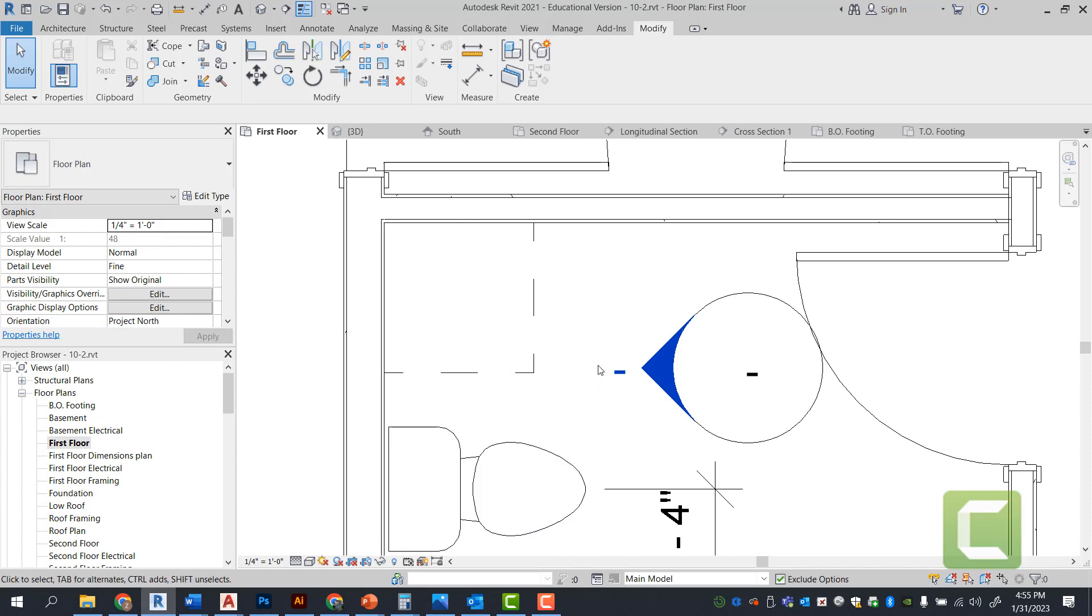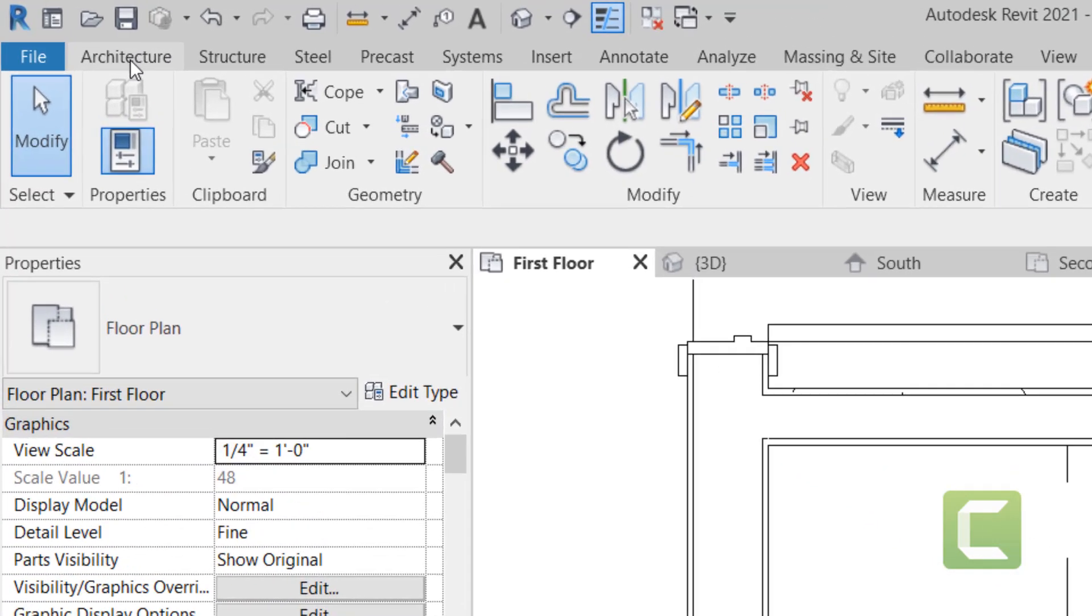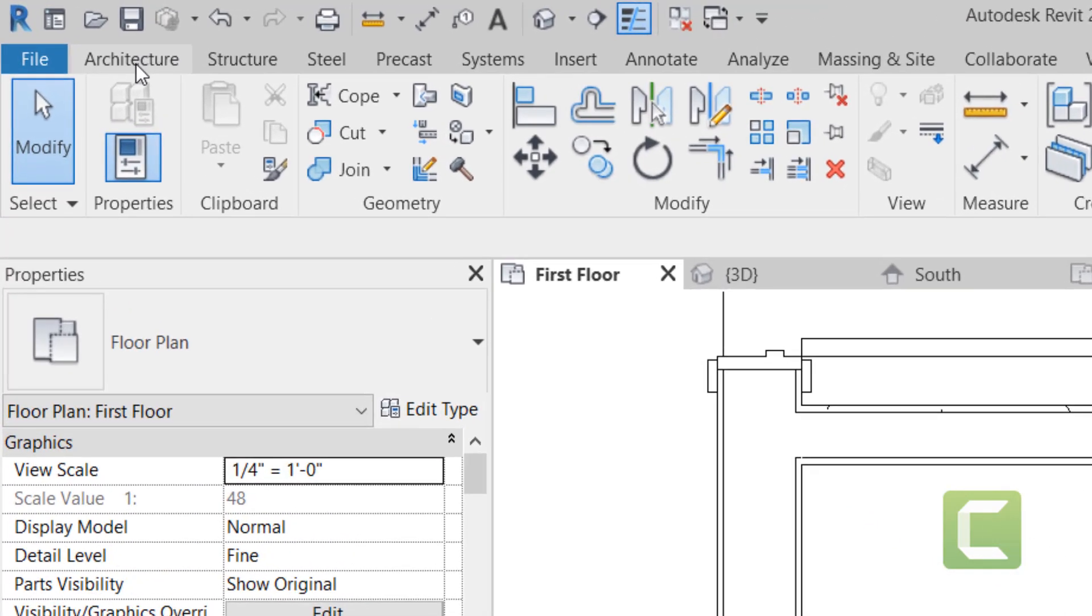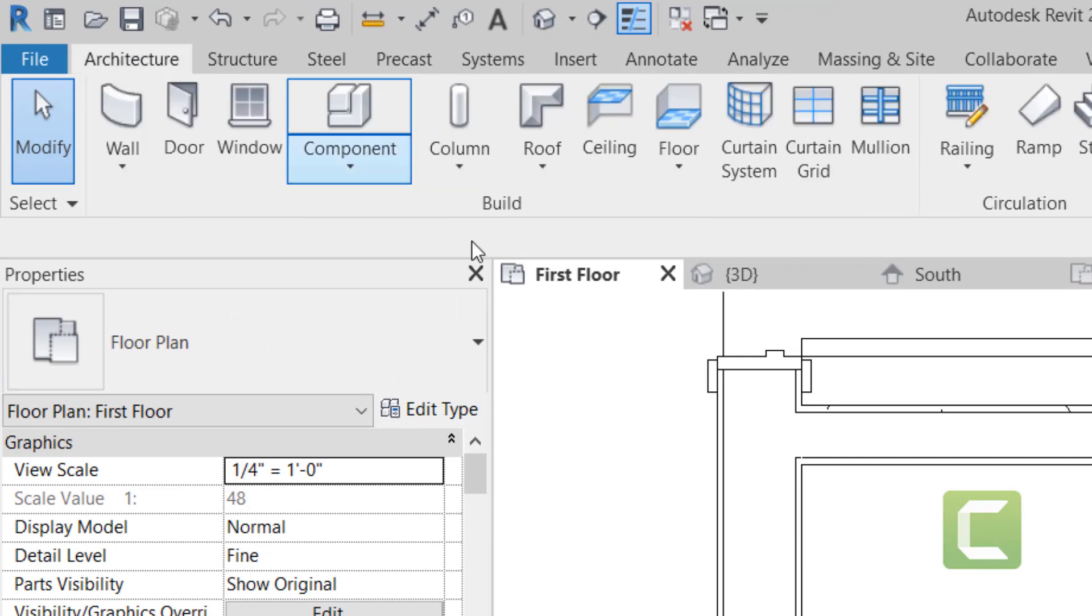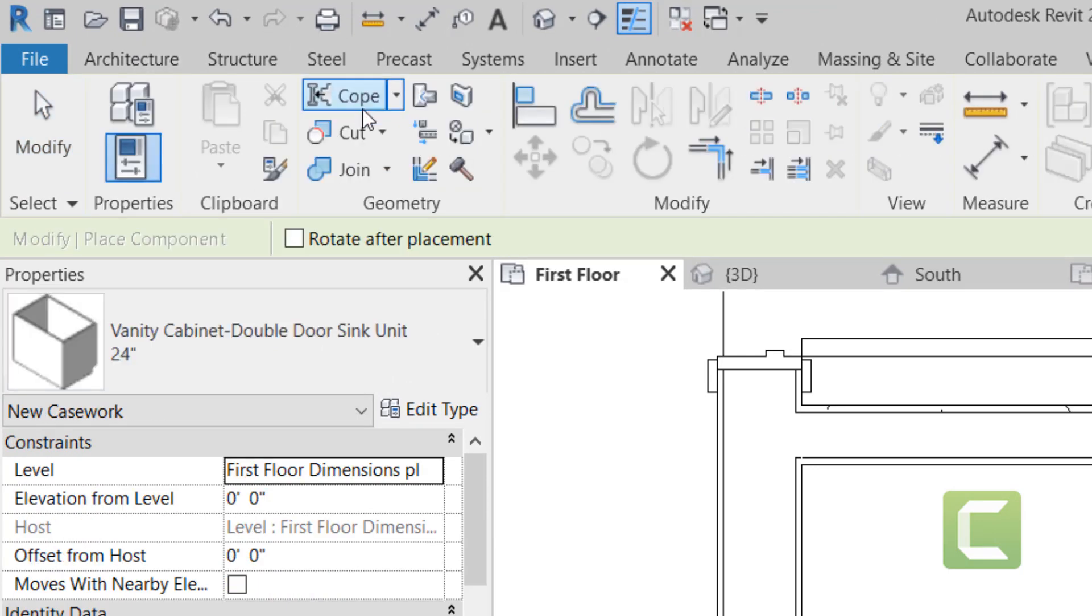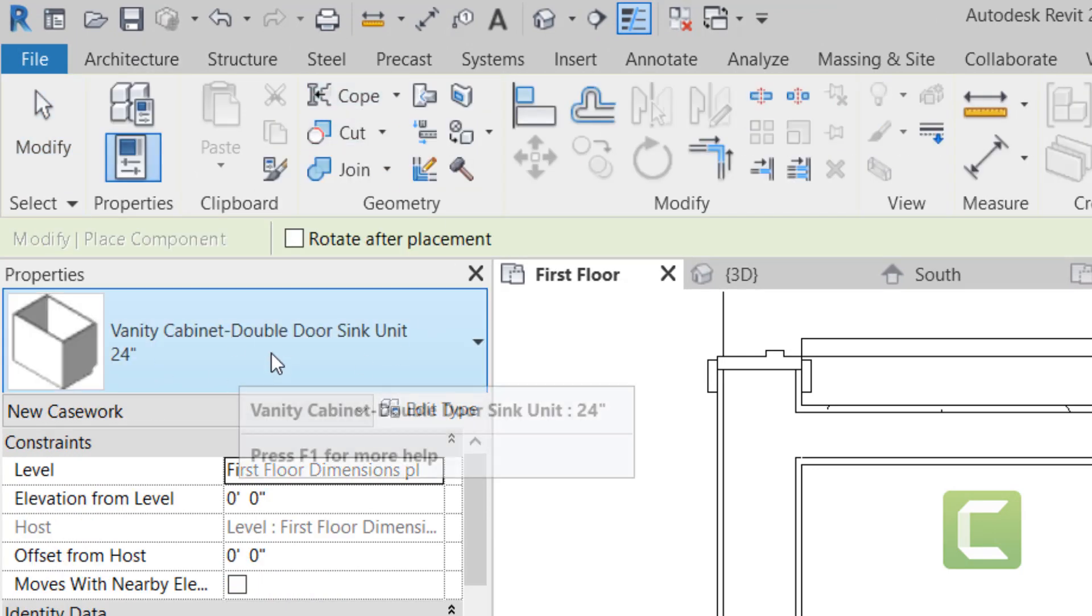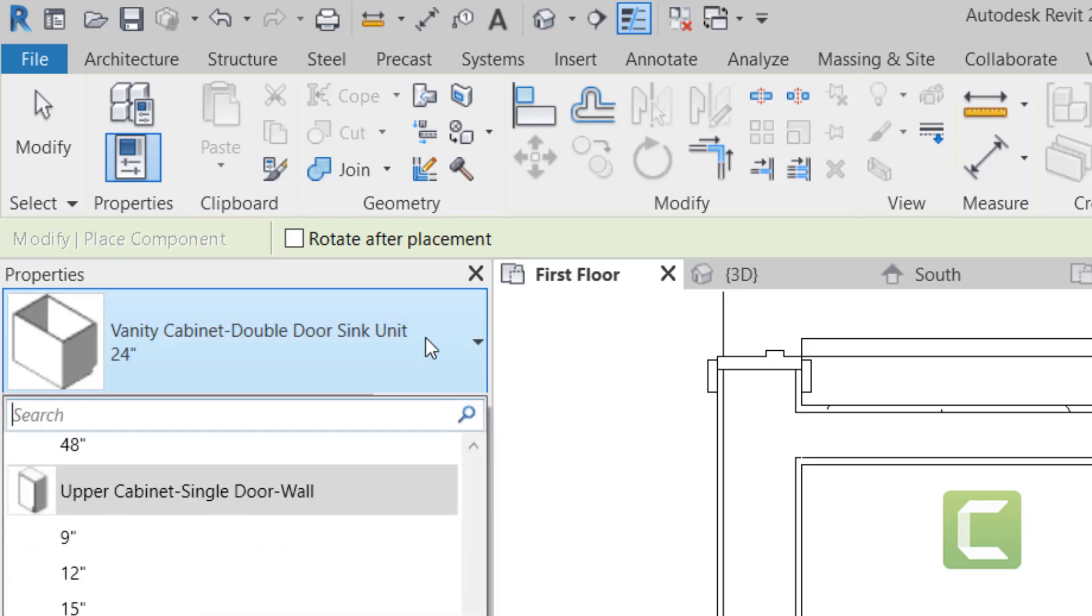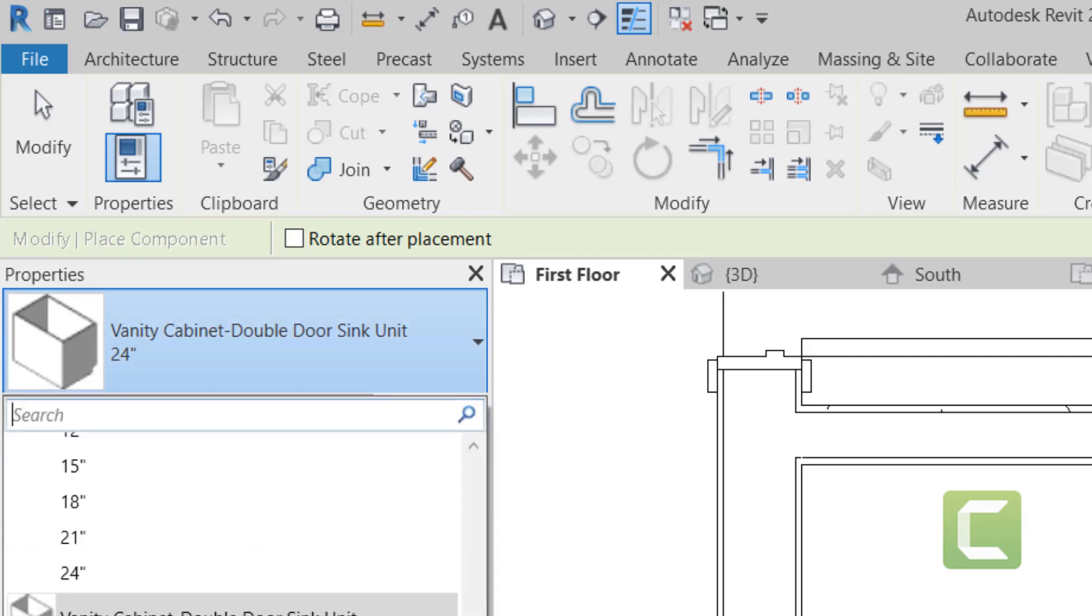Let's go ahead and get our vanity sink. Again, the same regiment, architectural tab, build panel components. And under our vanity cabinets, we're going to go ahead and look for a vanity sink.